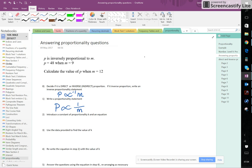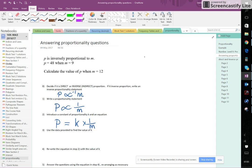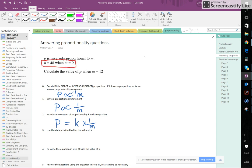Next step, step 2, is introduce a constant of proportionality and find an equation. So we introduce an equation instead of the proportionality sign, and we introduce the constant times whatever we've got on the right hand side of the proportionality statement. So in other words, we're replacing the proportionality statement with an equals K. So K is that constant of proportionality. Now we need step 3. It says use the data provided to find the value of K. Now the data provided is two bits of information that link together the value of P and the value of M.